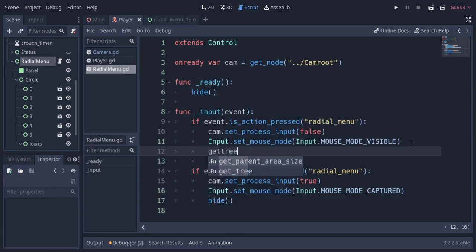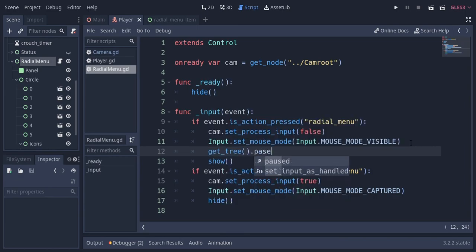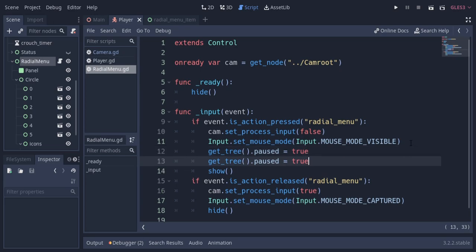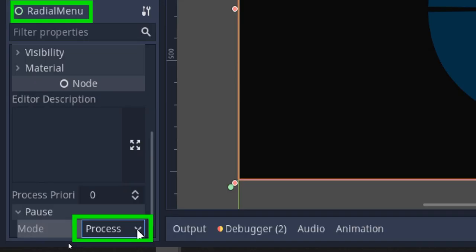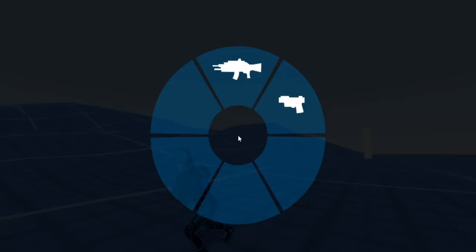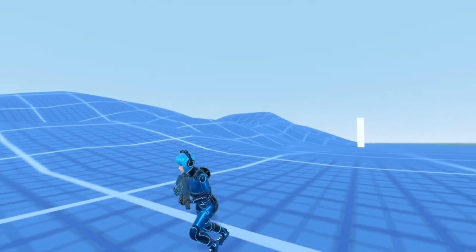So now I'm gonna show you how it looks when we pause the entire game while using the radial menu. To do that I'm simply gonna pause the tree and unpause it on release. We also need to set the pause mode of the radial menu to process so that this node and its children still process when the game is paused. You see everything gets paused except the menu.